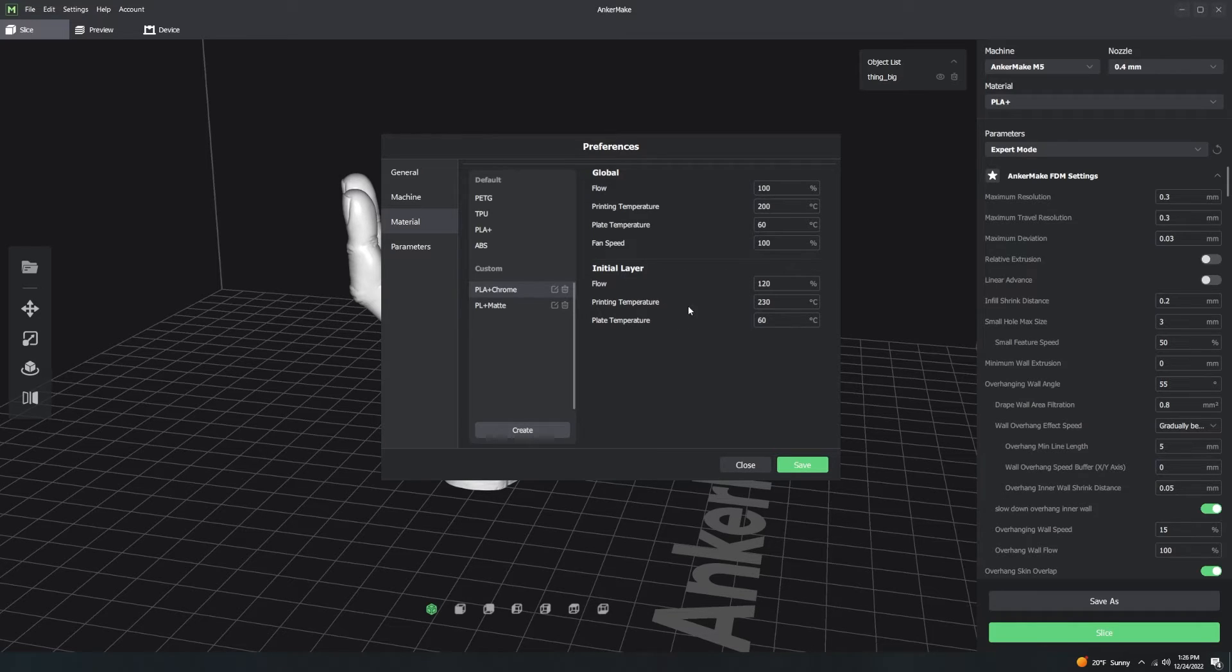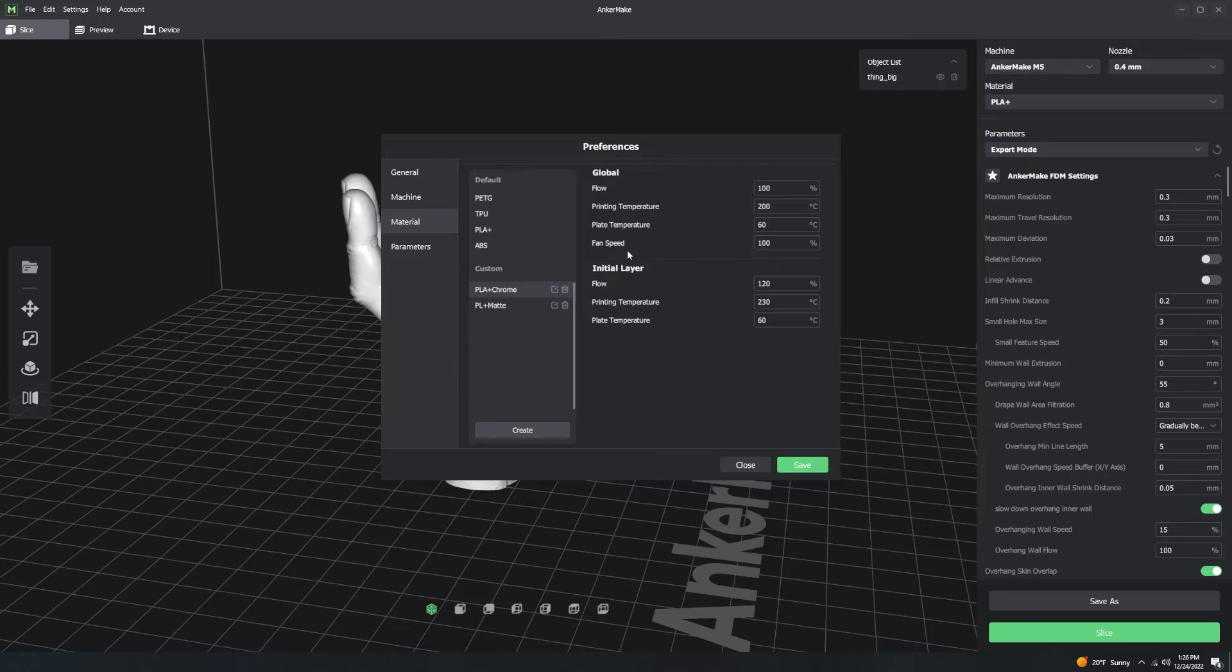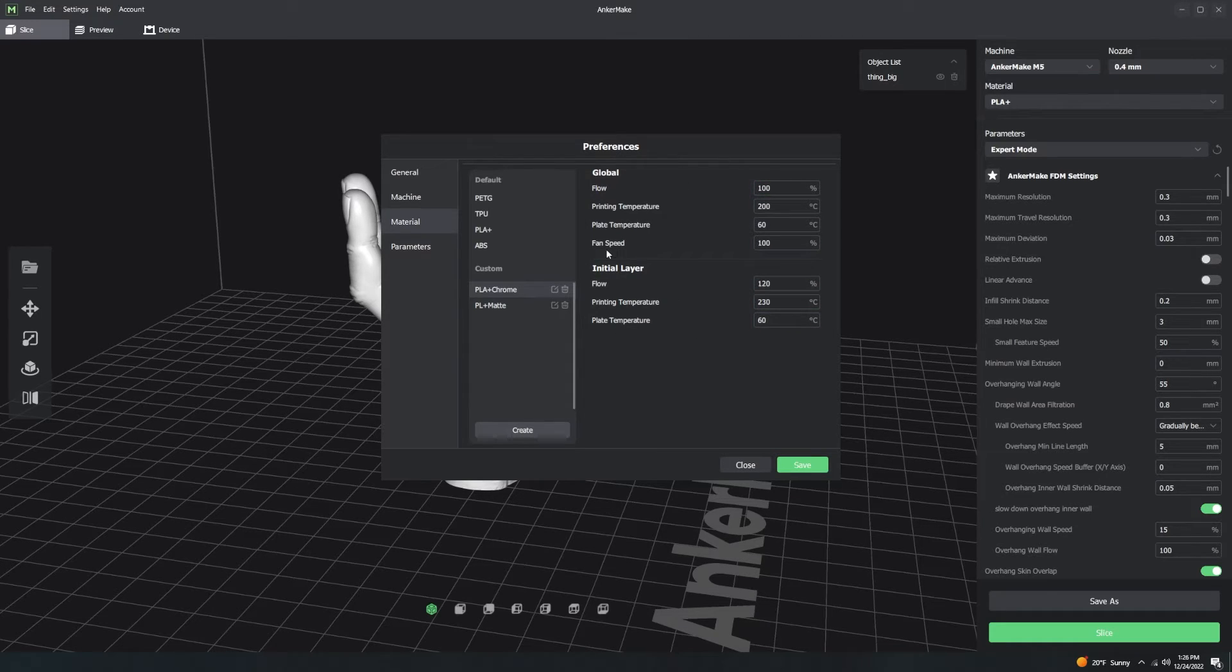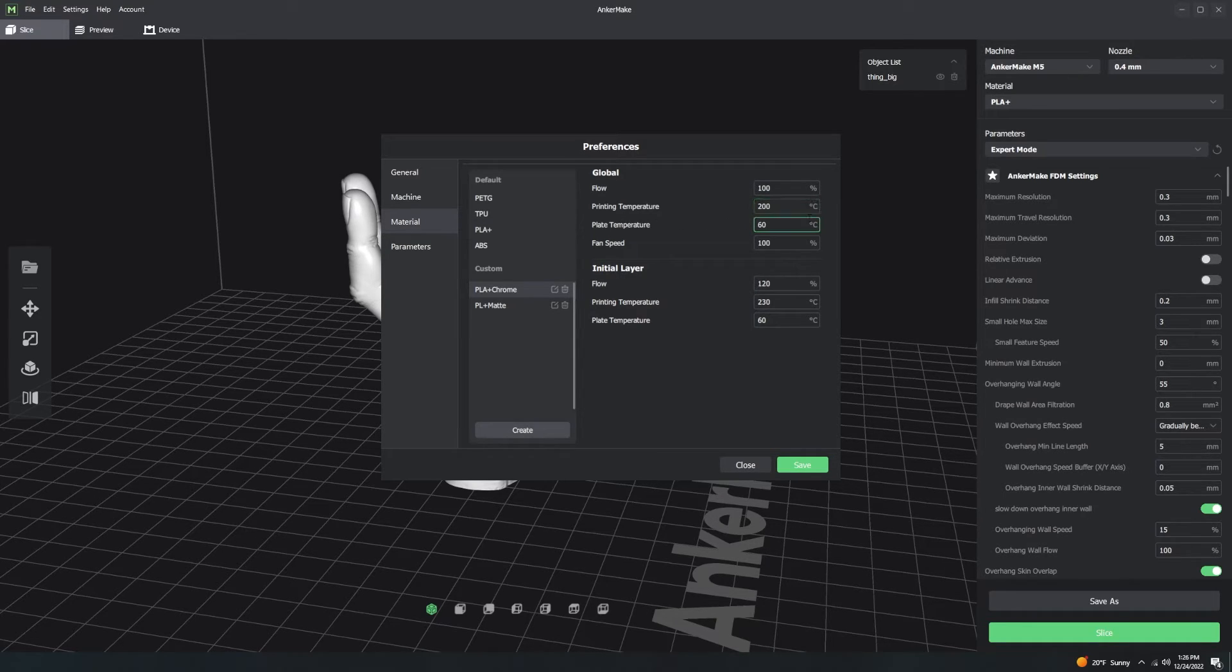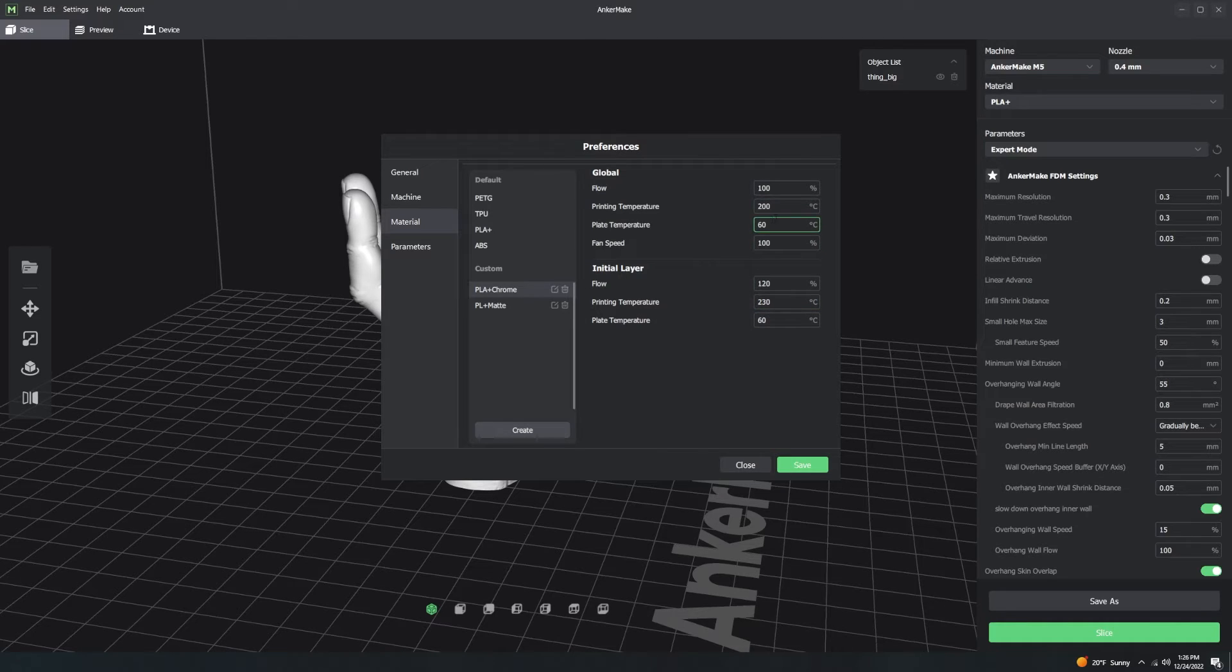Your material profile only consists of these seven different settings. You've got your fan speed, bed temperature, printing temperature. And so you set these, and they're just default basic settings.